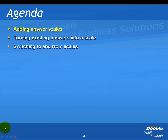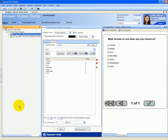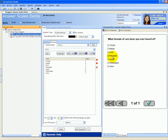To better understand answer scales, let's take a look at an example. In this demo survey, we have two questions. The first question asks, what brands of cars have you ever heard of? We have Toyota, Mazda, Ford, Mercedes, Lexus, Volkswagen, and Volvo.